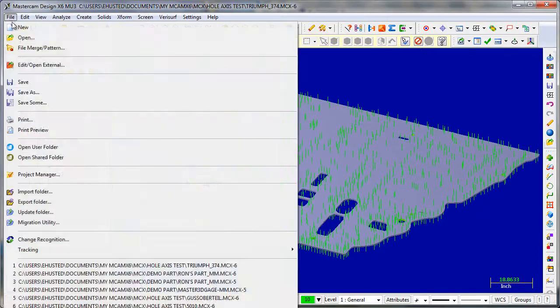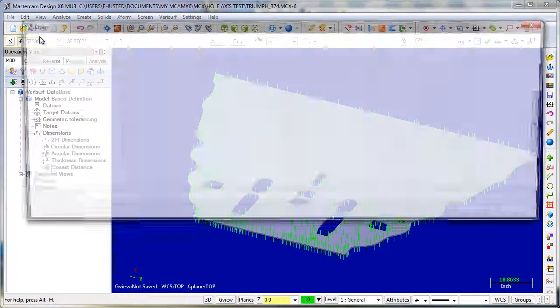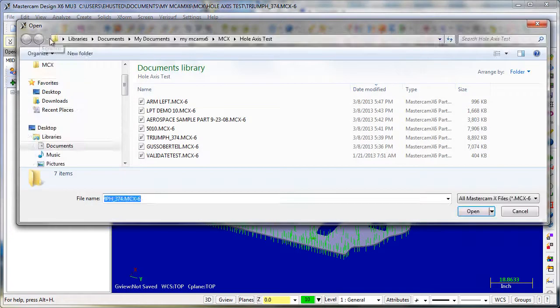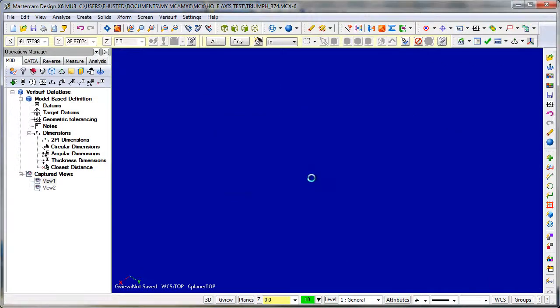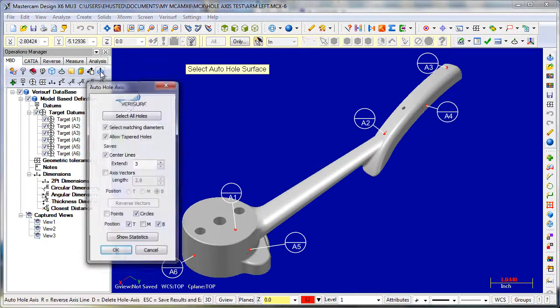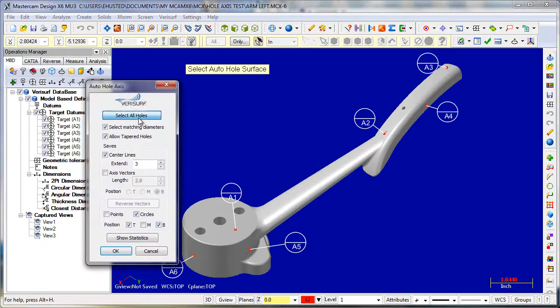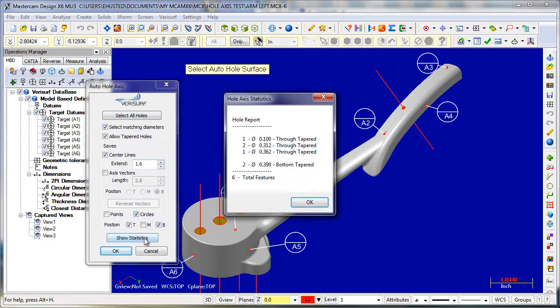Let's try another one. This one has tapered holes, through and bottomed.